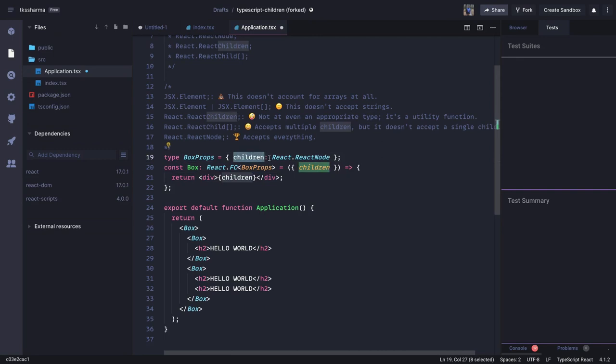Thanks everyone. In the next video, let's write a simple Pokemon application where we will get data from an async API and use the useEffect hook.